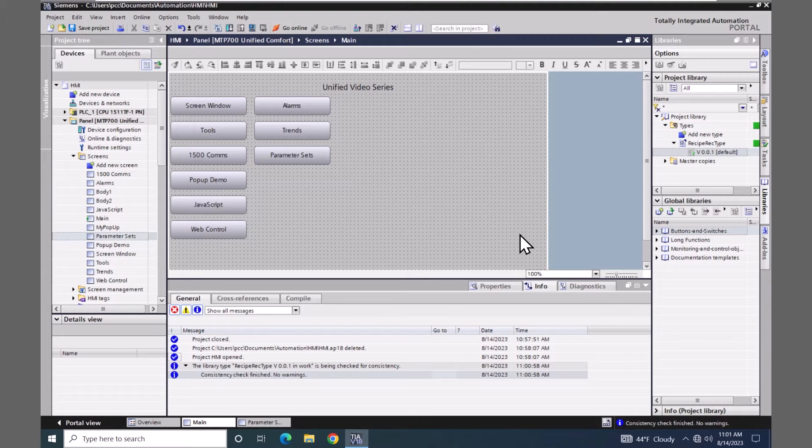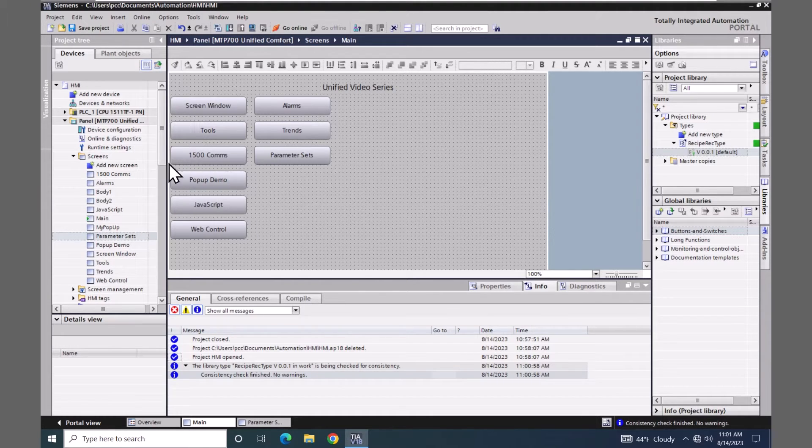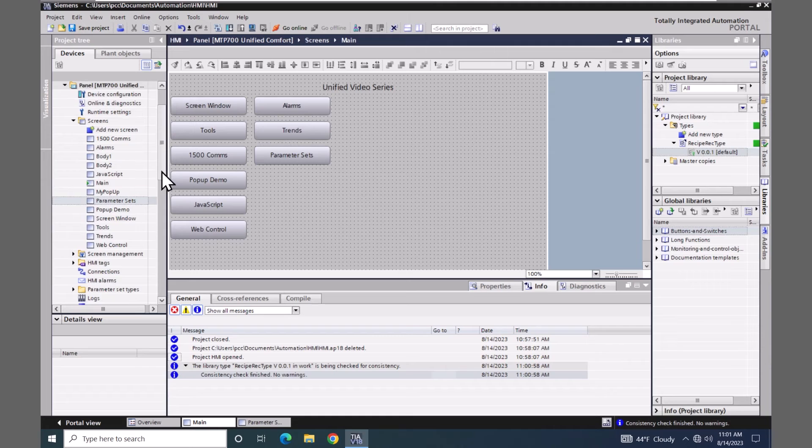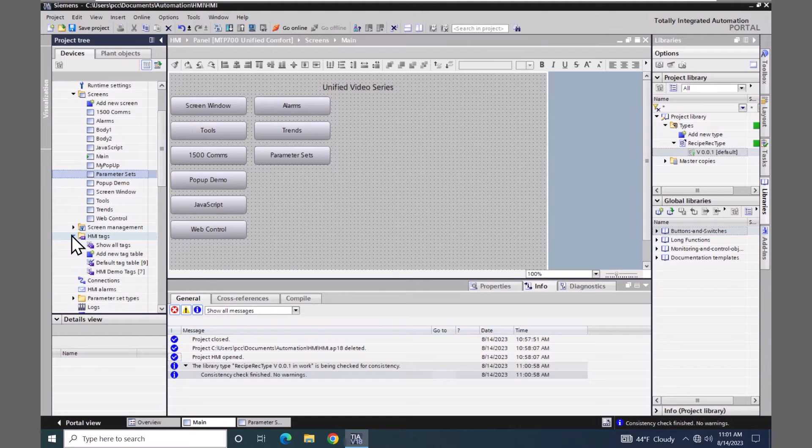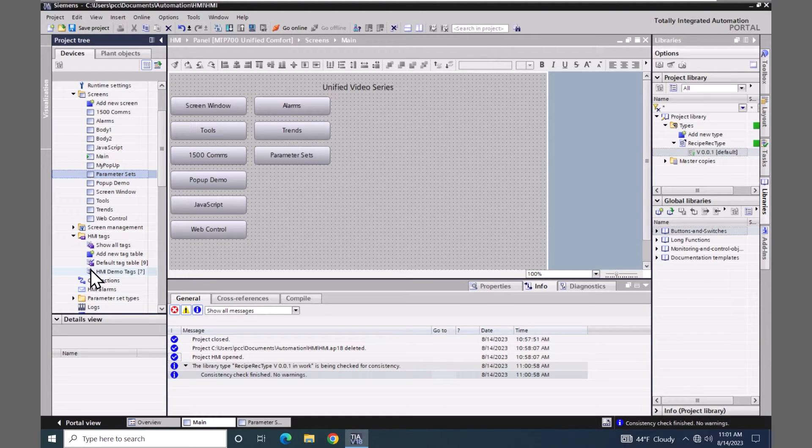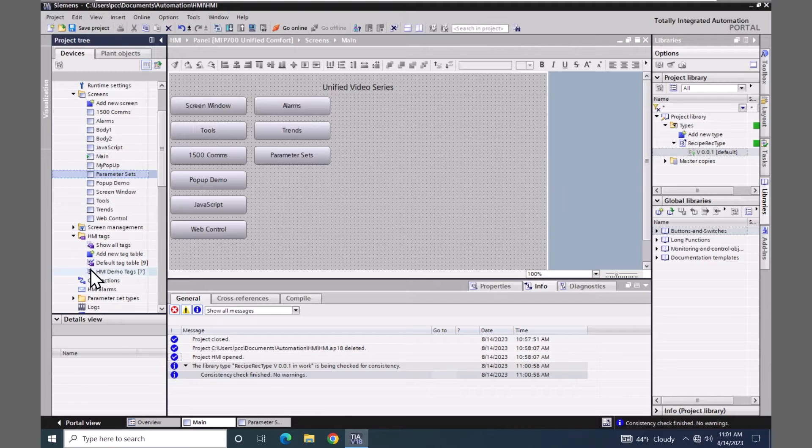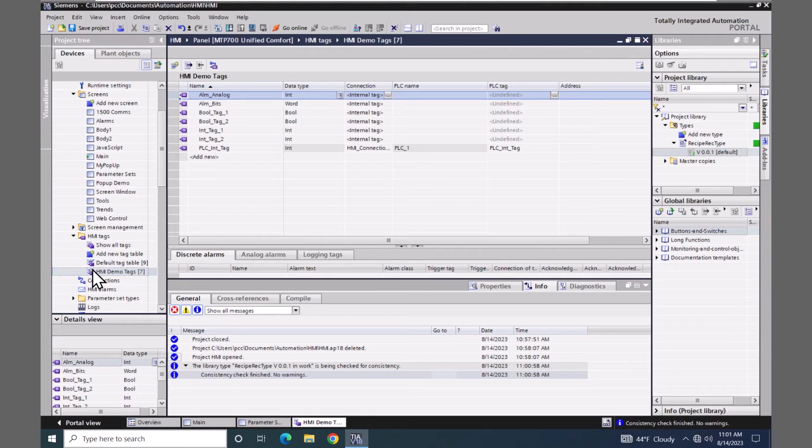Next I am going to go into the project tree underneath HMI tags. And I'm going to open up the HMI demo tags tag table. I'm going to add in a new element. It's going to be called recipe tags.